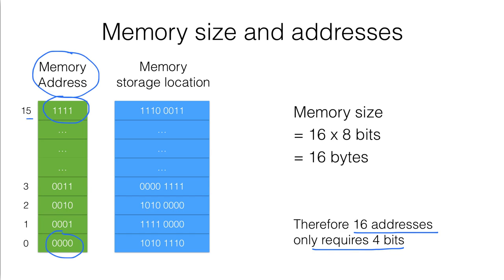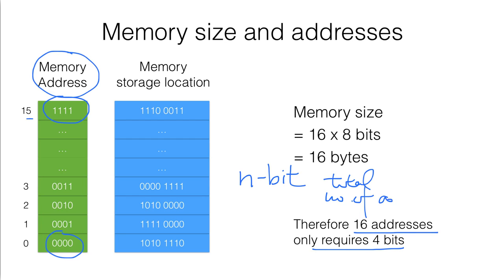And actually we have a formula. Let's say we have an n-bit memory address. Therefore the total number of addresses will be equal to 2 to the power n.